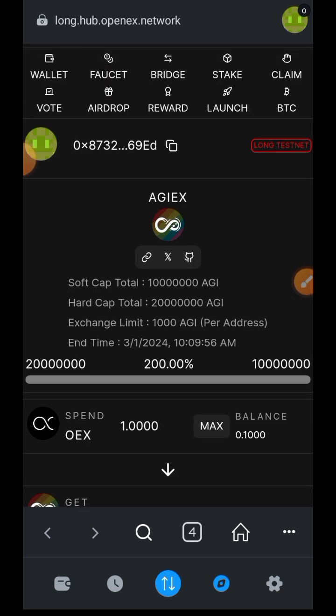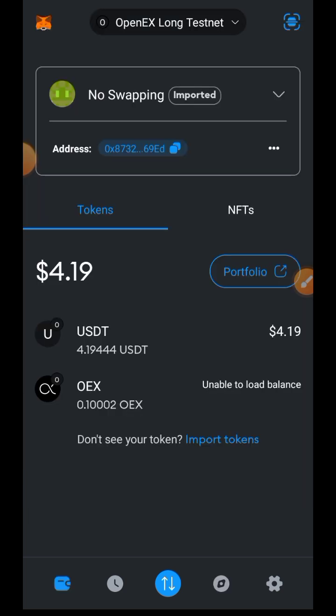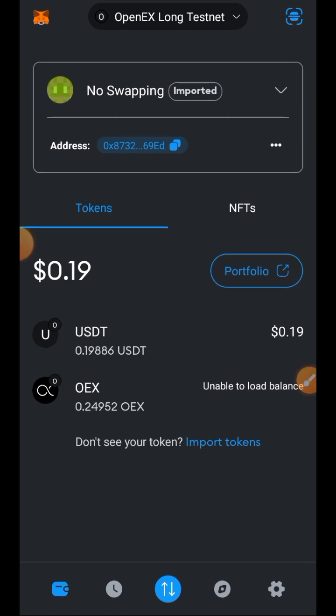In this video we have interacted with as many features of OpenEX as possible. The only two we could not interact with were the bridge — because it requires mainnet and I didn't have the required token — and the launchpad, because of the minimum OEX required. If I missed something, please let me know in the comments. I don't think it is a must that you do this testnet, but I urge everybody to go ahead and do it so nothing hinders you when it's time to claim your OpenEX reward from the Satoshi app. Drop any questions in the comments, give a like if you found value, and subscribe for more. Thank you for watching.